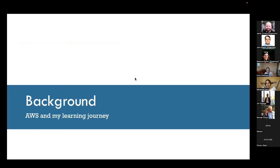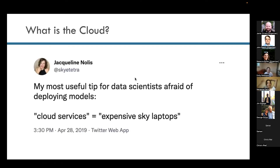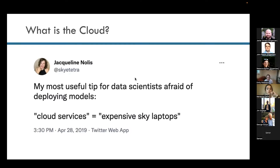A little more about my background in AWS and my learning journey. When I started out I was wondering, what is the cloud? My co-author of the book Build a Career in Data Science, Jacqueline Nolis, has a definition that cloud services are really just expensive sky laptops — they are actual computers sitting somewhere in a server farm in Virginia or elsewhere, and they may not have a monitor connected, but they're basically the same thing that powers your laptop or desktop.